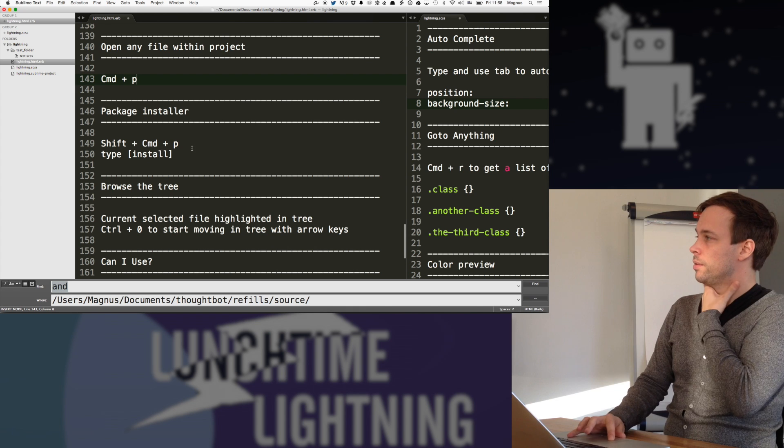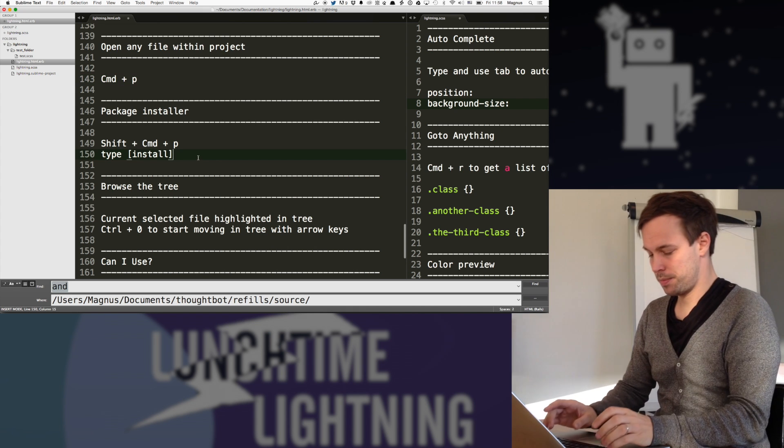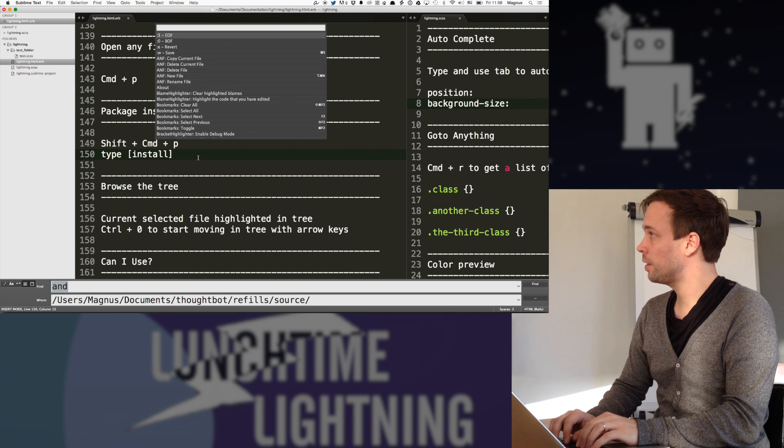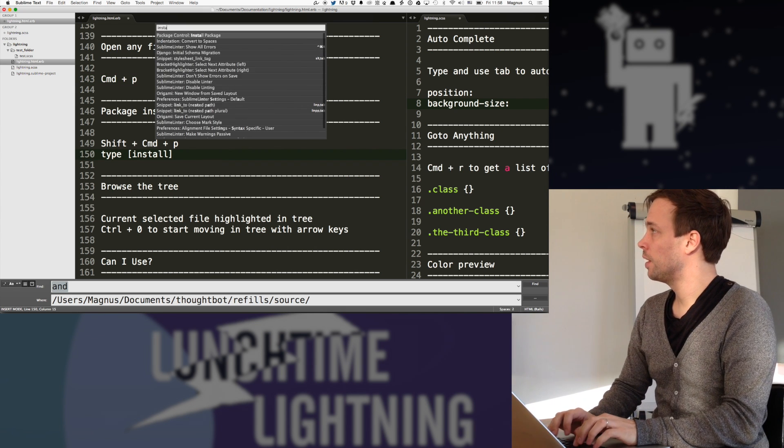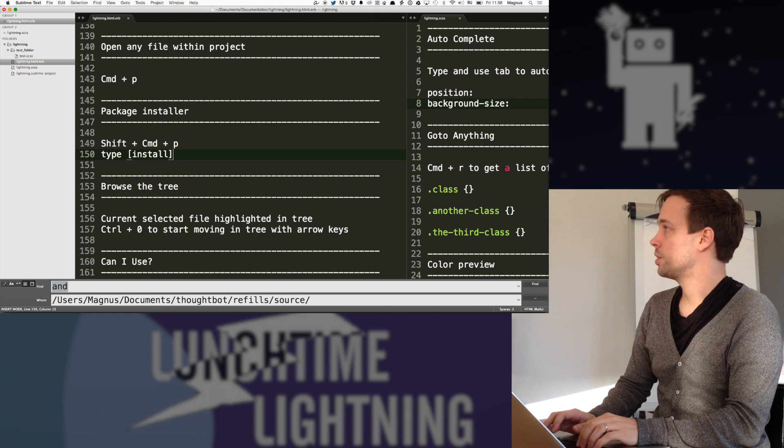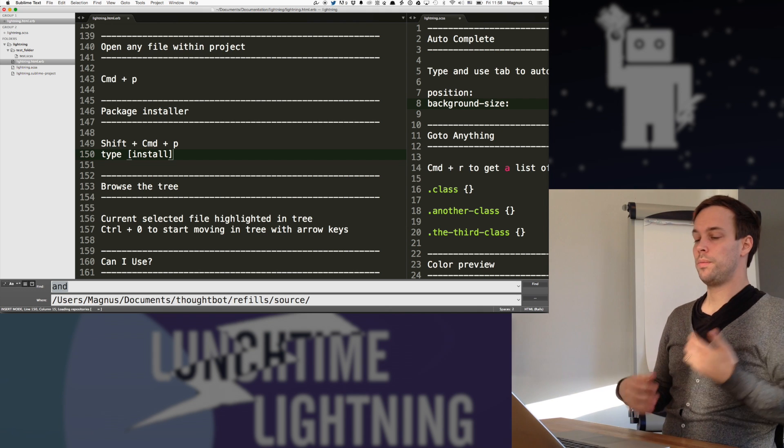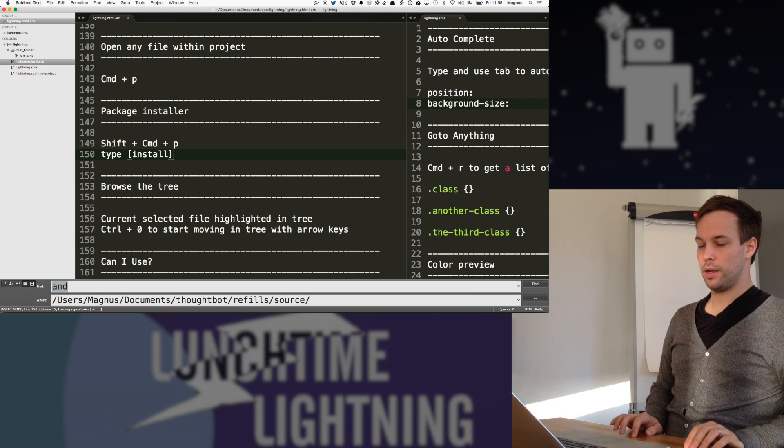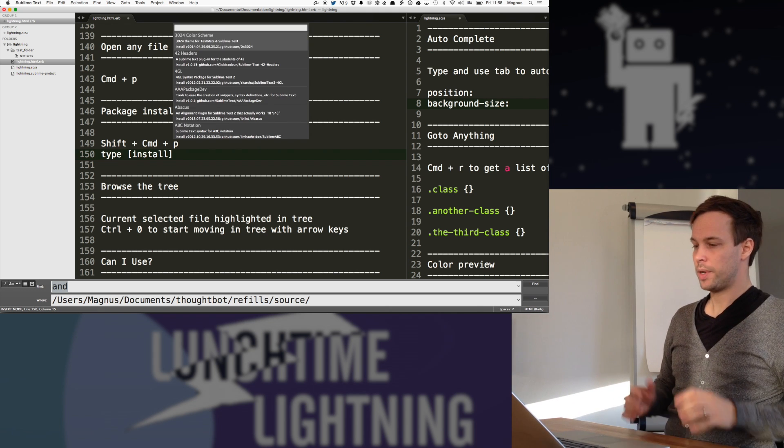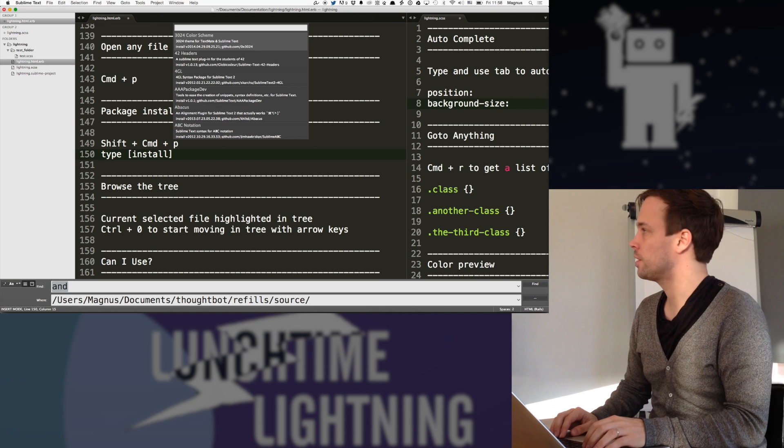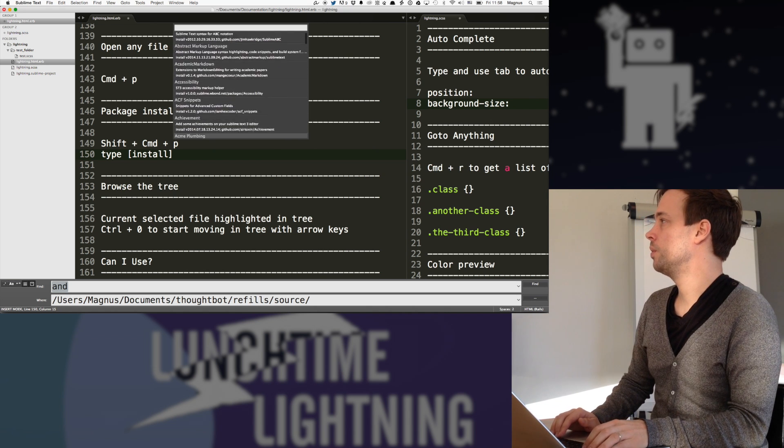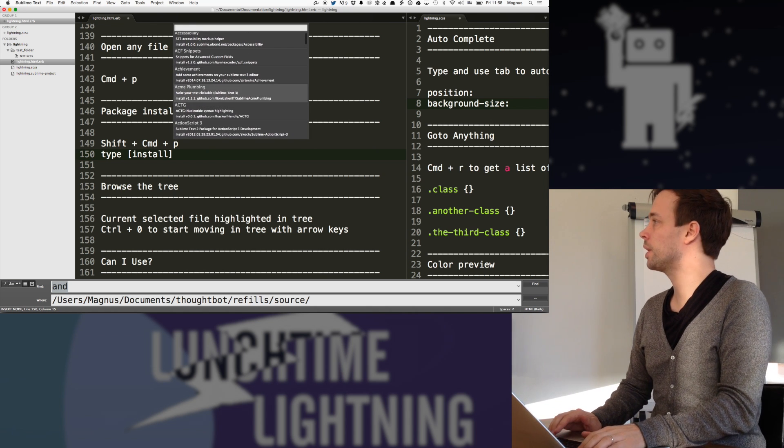Package installer. Shift command P and then you install. And then you can just browse around packages that people have created. So it's pretty easy to just install new plugins like this.